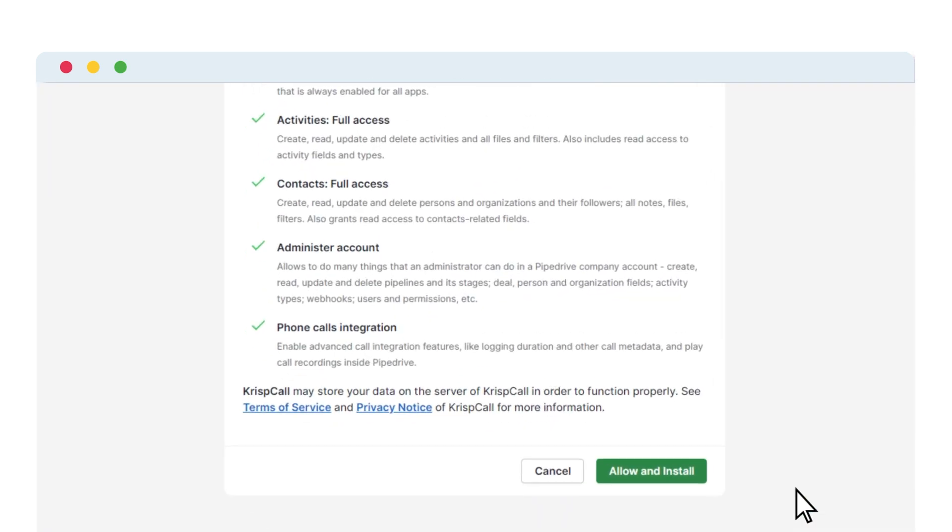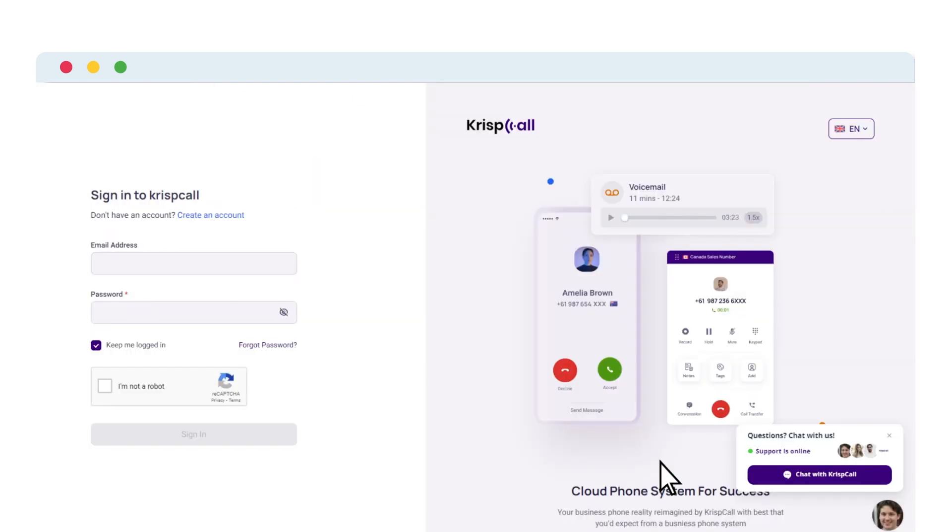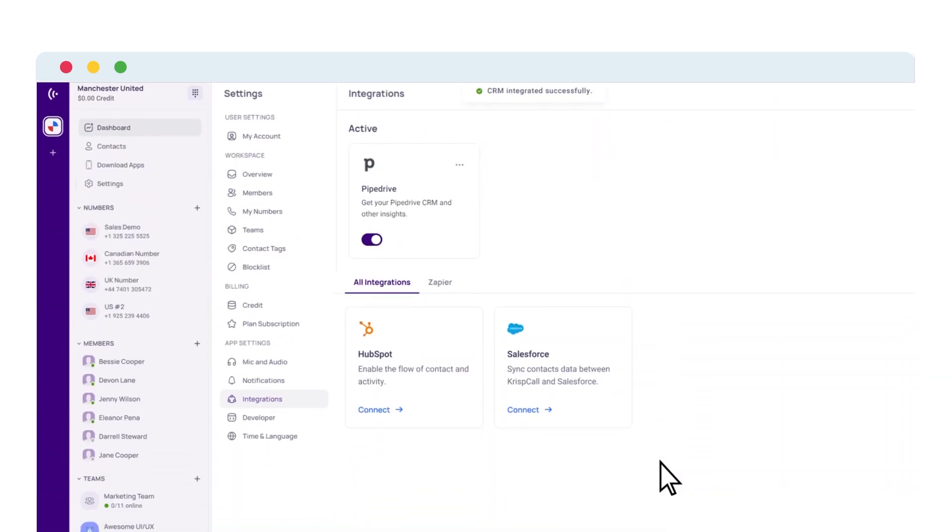Finally, click on the Allow and Install button on the Terms and Conditions page to be redirected to the KrispCall login page in case you're not logged in. But if you are signed in, you're taken straight to the integration page, indicating that your integration process is now complete.